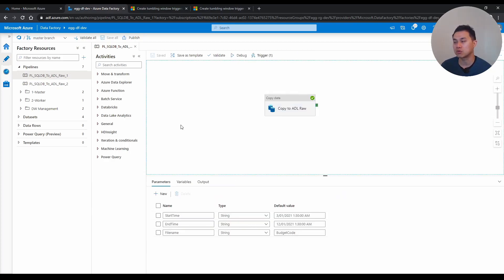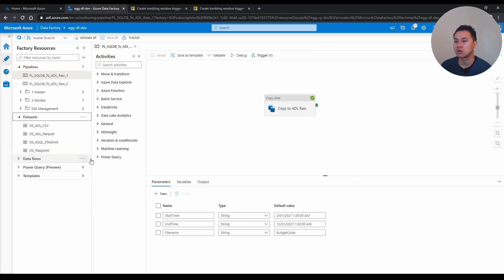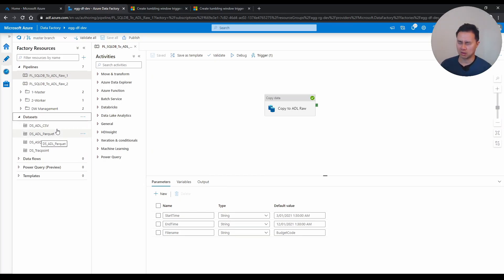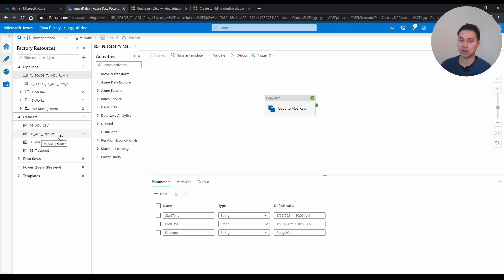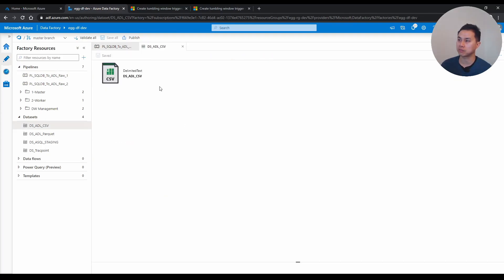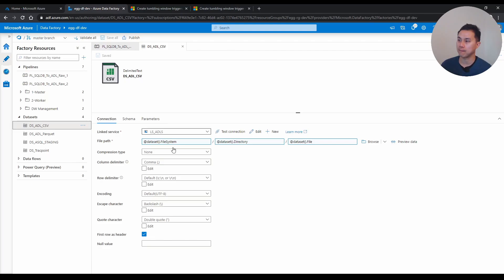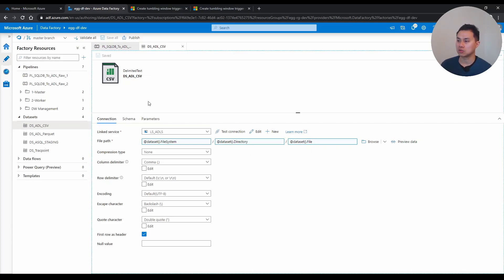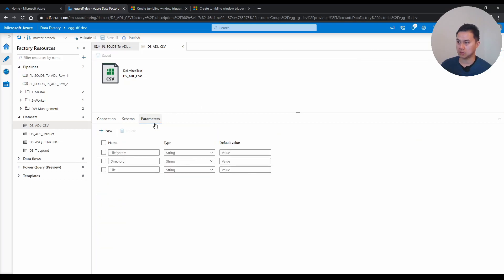Now, at least if you don't parameterize at the pipeline, at least you typically parameterize the data sets. For example, here I have a data set in data lake for csv file, I have a data lake for parquet file, and if you see here, I have parameterized the path. So file system directory and file, which is parameterized here.